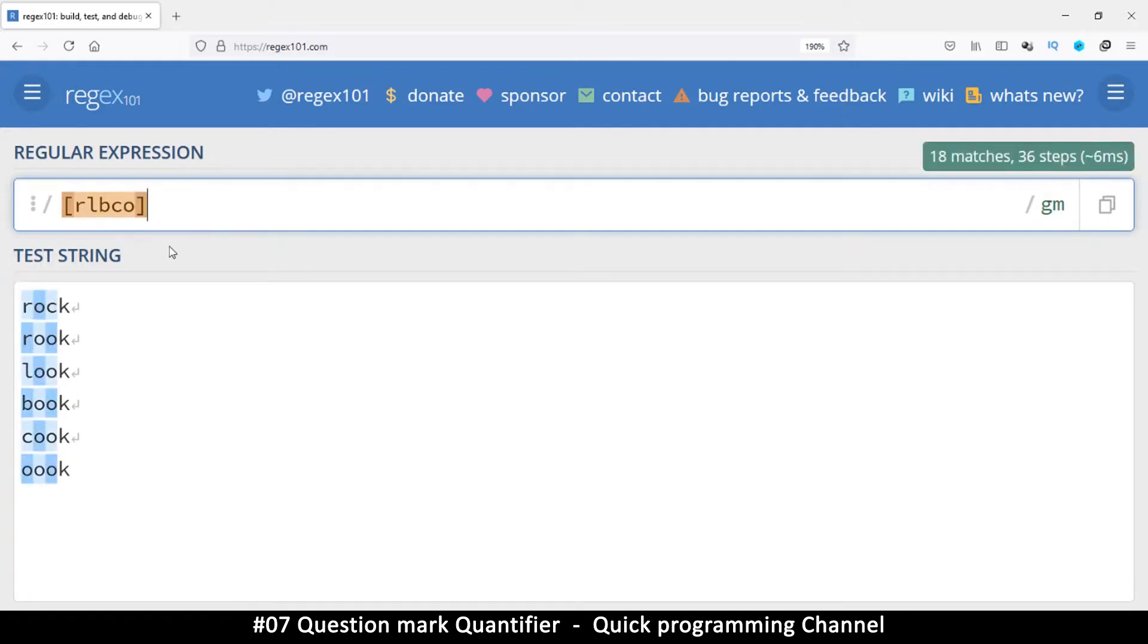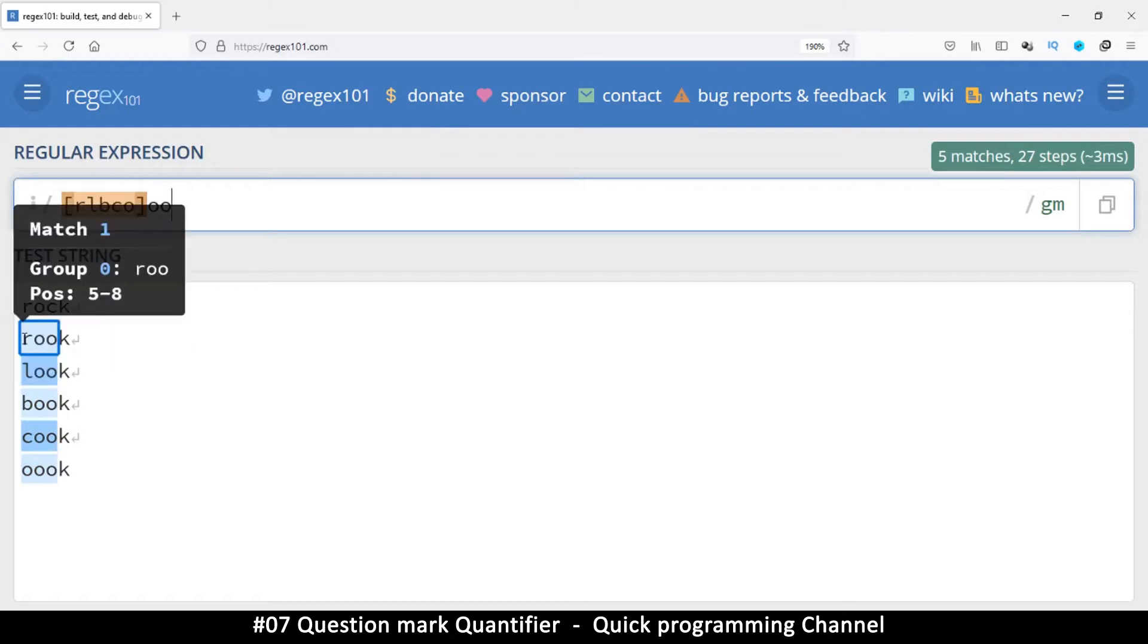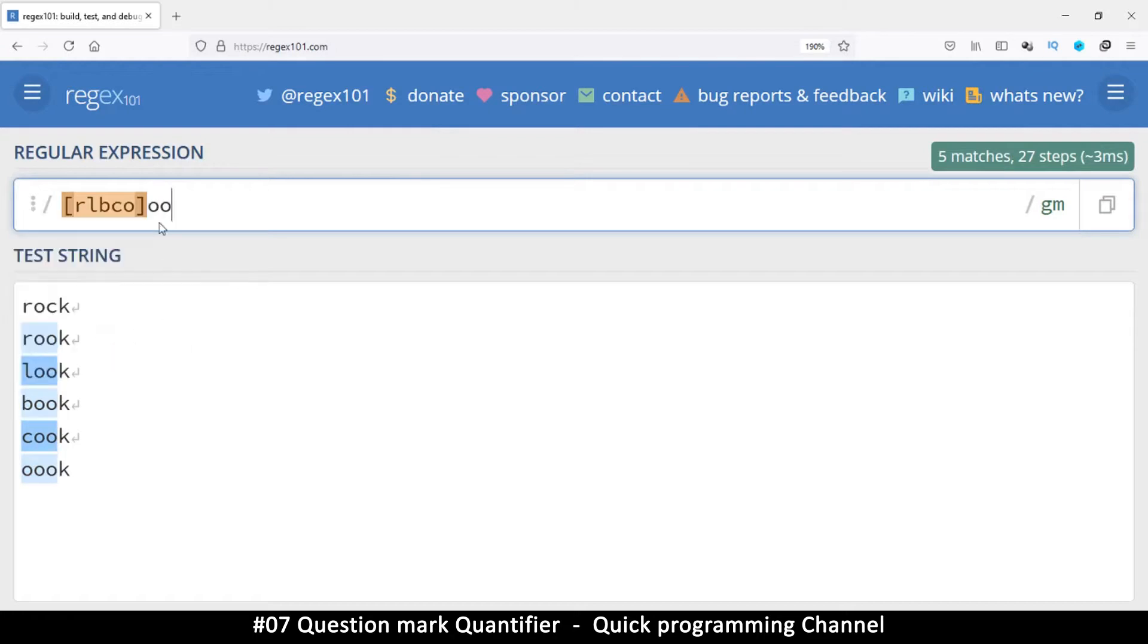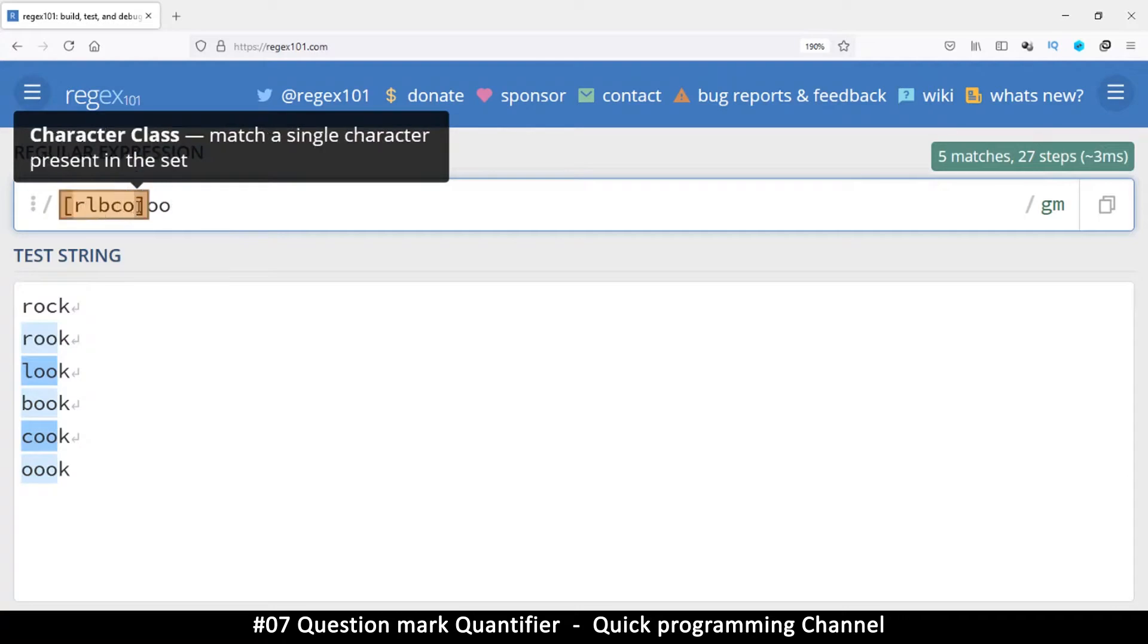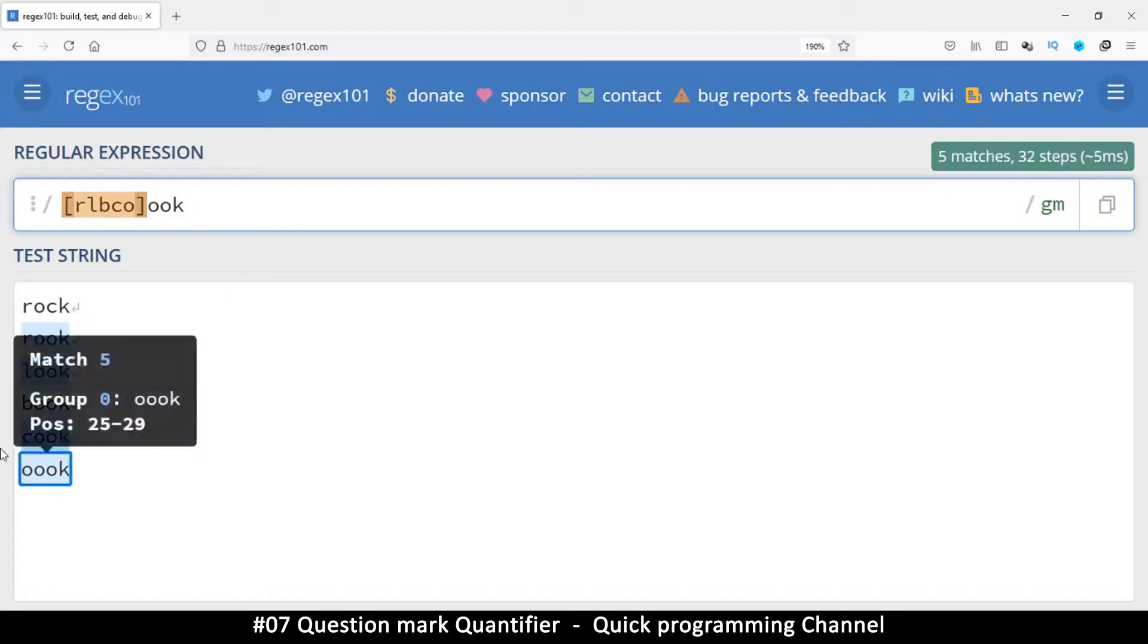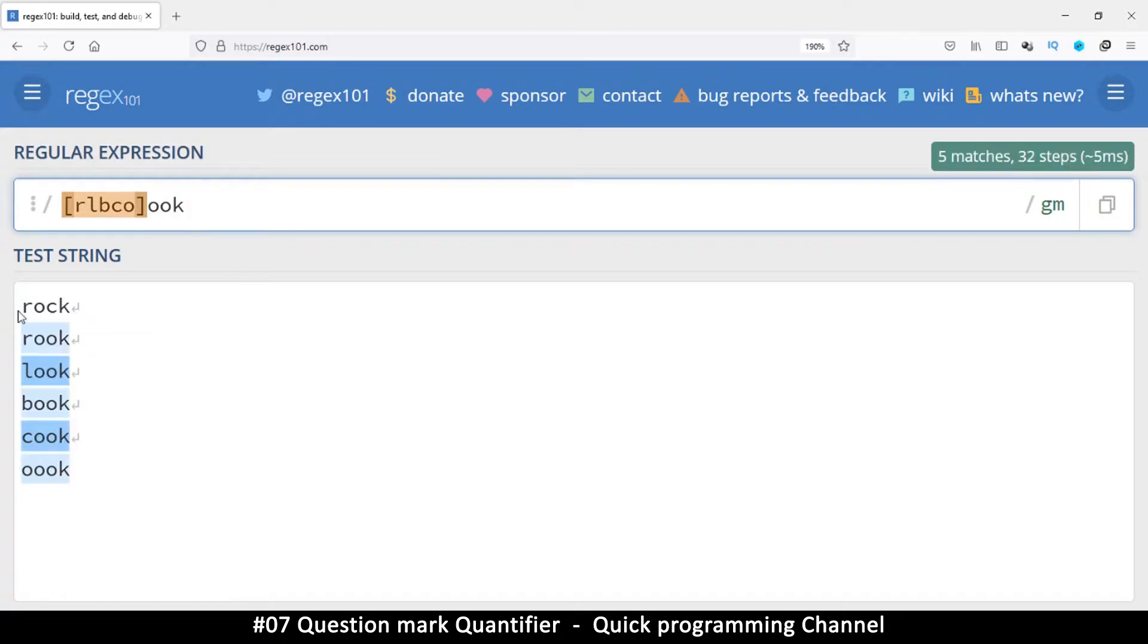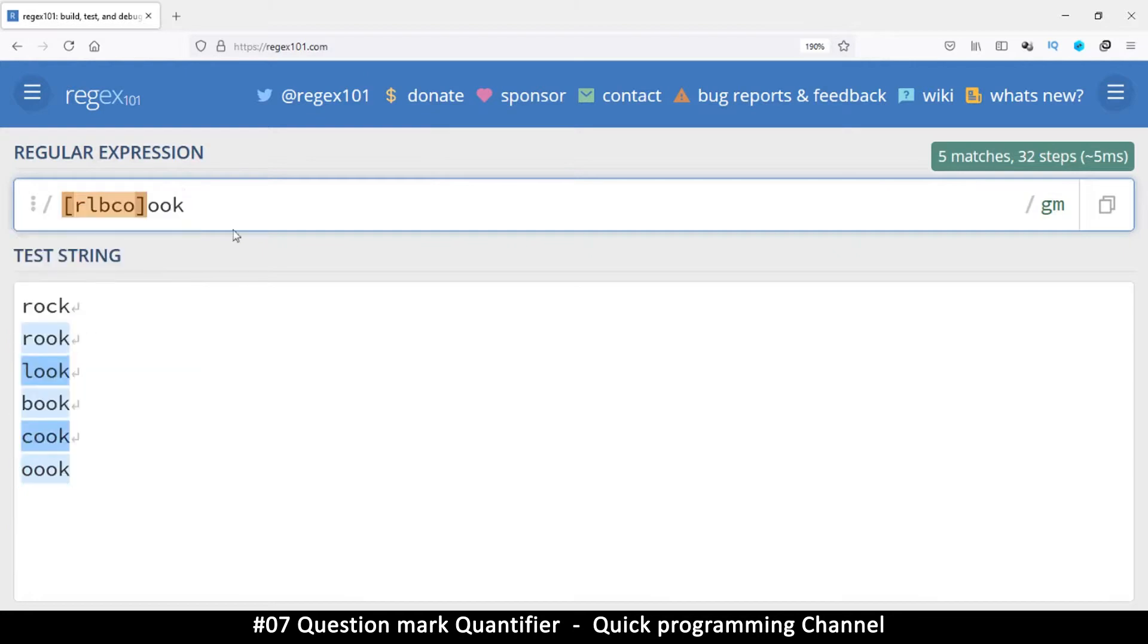So the next things that we want to add are two O's like that. As you can see here, we are creating this pattern, two O's there. It must start with one of these. And then we put two O's there. And then we have a K at the very end. So as you can see, we have successfully matched these.